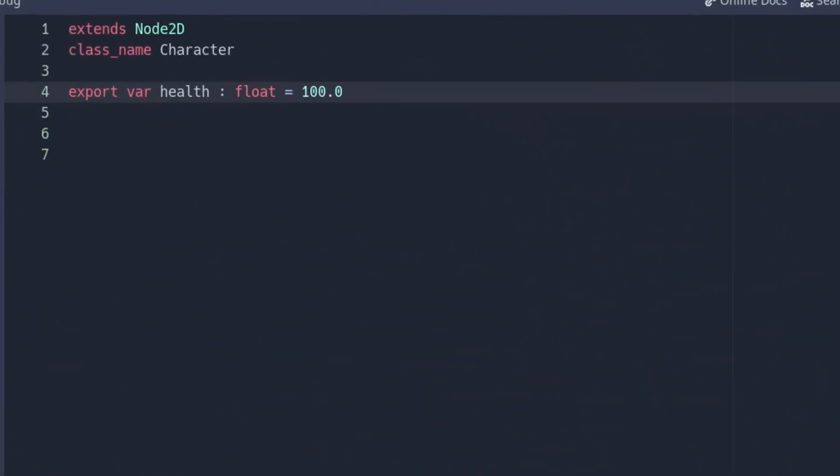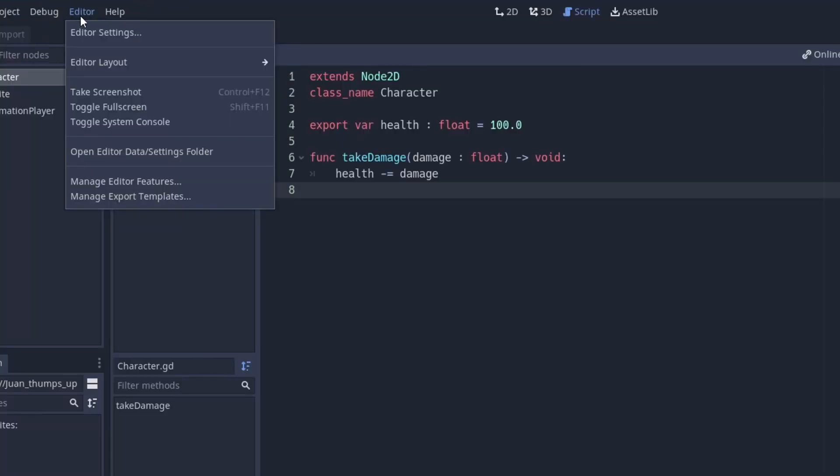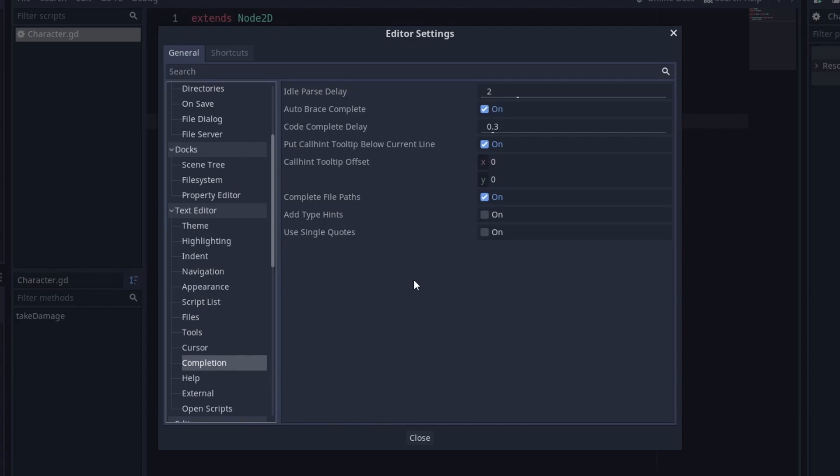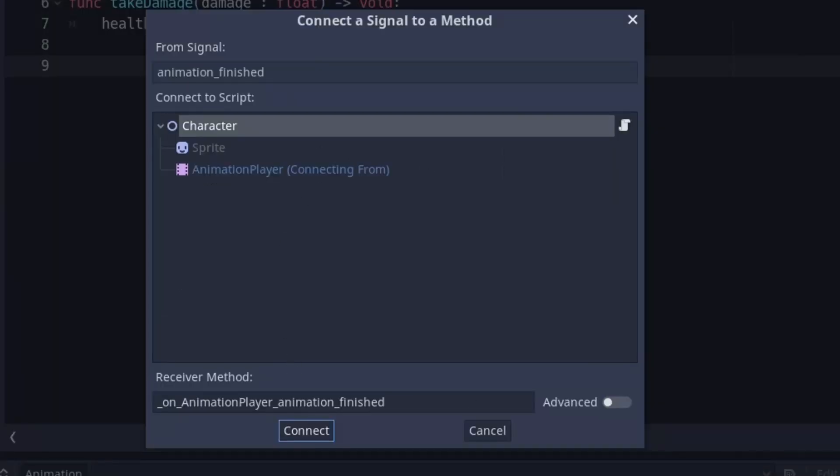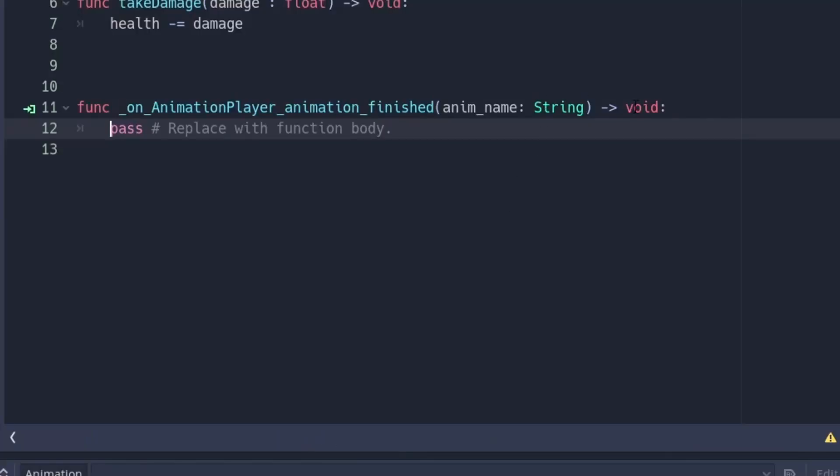You probably know that you can add static type hints when you declare a variable, in method signatures, and in the return type. A nice thing is that you can go to Editor Settings, Text Editor, Completion, Add Type Hints, and it will add type hints when you connect the signal or create the script.